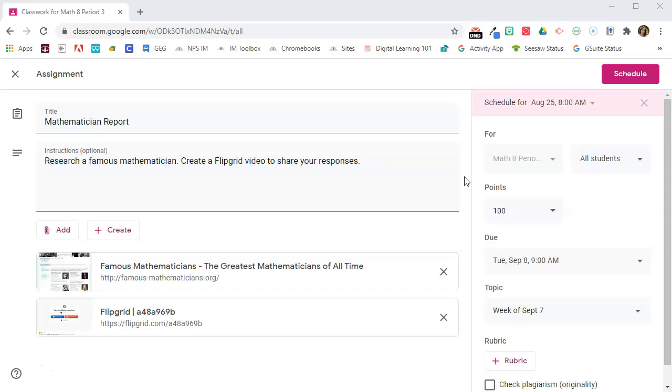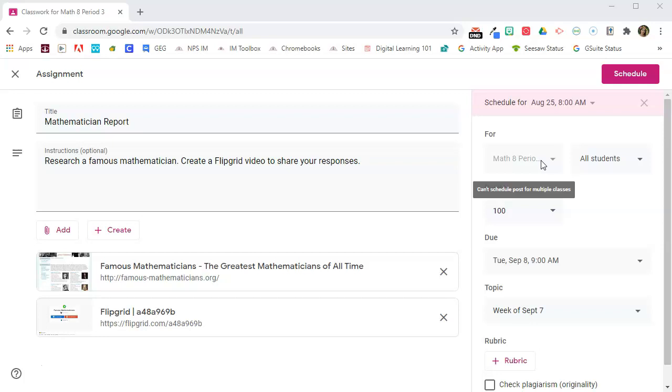You can see this assignment I have scheduled to post to Classroom on August 25th at 8am. If I try to select a second class to schedule this assignment for, it tells me that I can't schedule a post for multiple classes.